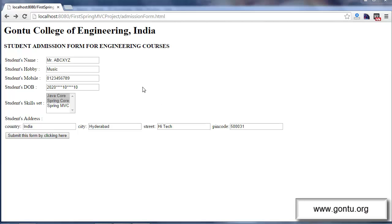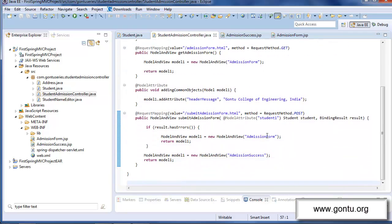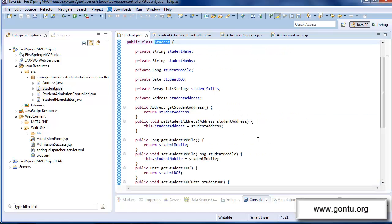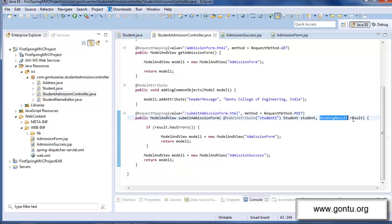Let's say the user has provided these values in this form. When the user submits this form by clicking the submit button, the request reaches this request handler method. Here the model attribute annotation automatically binds all the form element values with the corresponding properties of the student object. While performing this data binding task, if any data binding related error occurs, Spring MVC framework catches all those errors and puts them into this binding result reference.